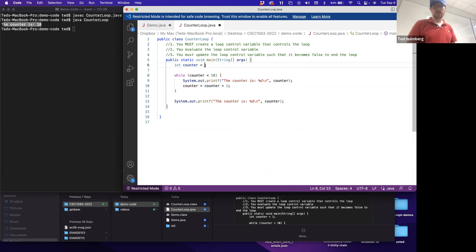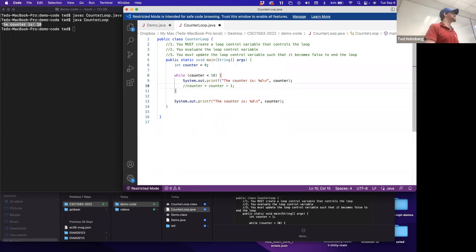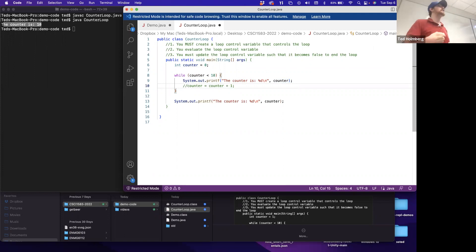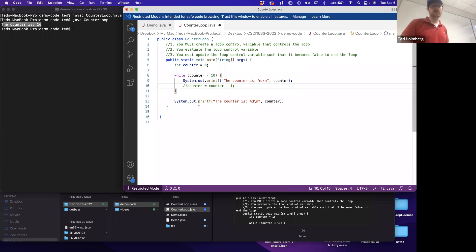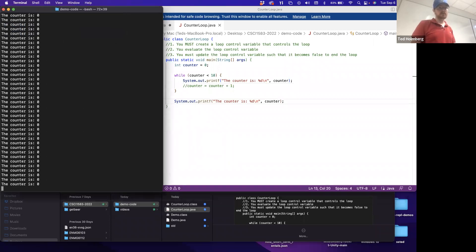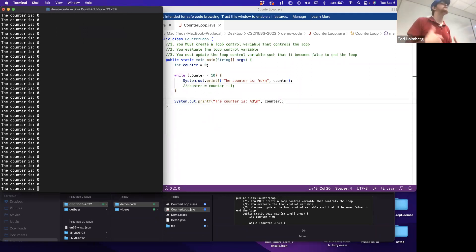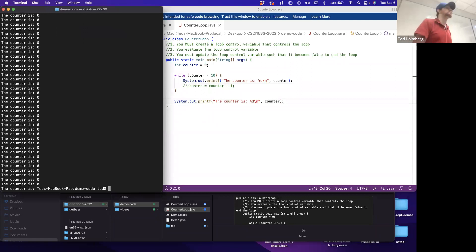What happens if I comment out the update to the loop control variable on line 10? That produces an infinite loop. Since we never increment counter, it gets stuck at zero - always less than ten - and we'll never break out. We have to force a breakout with Control+C.